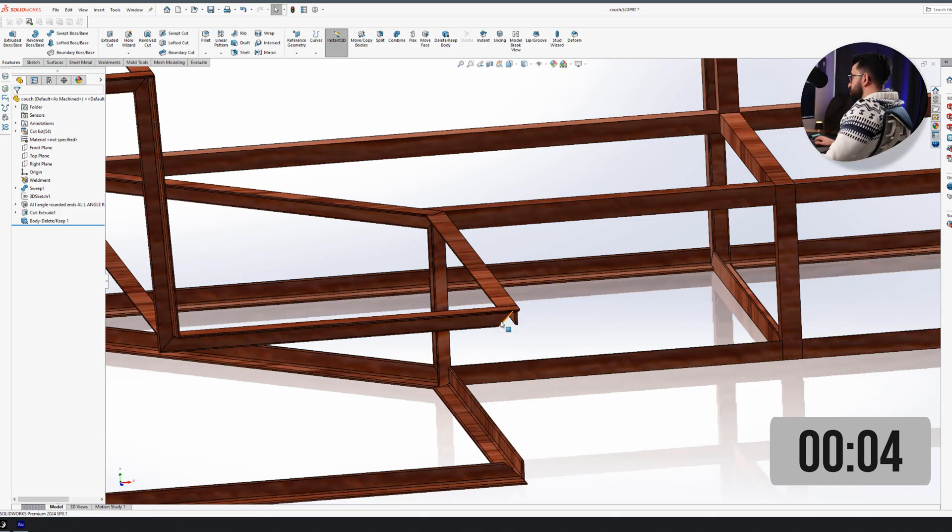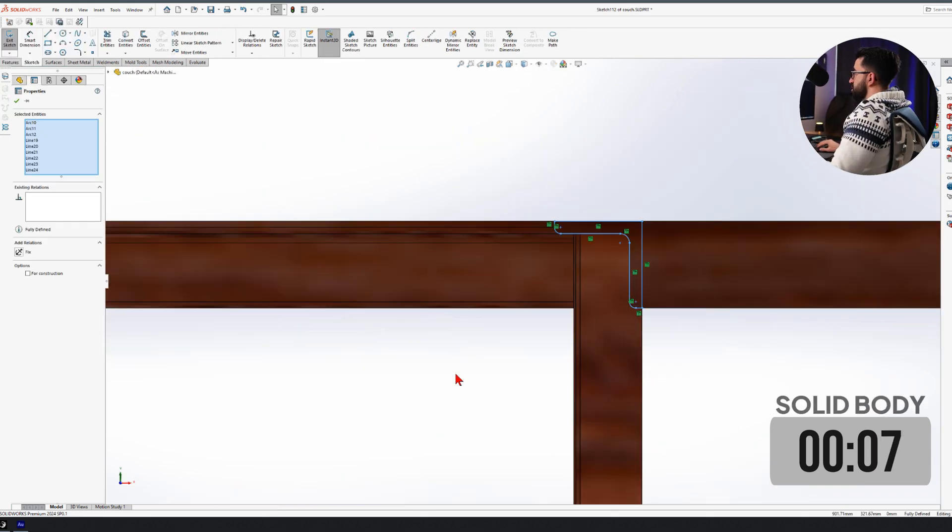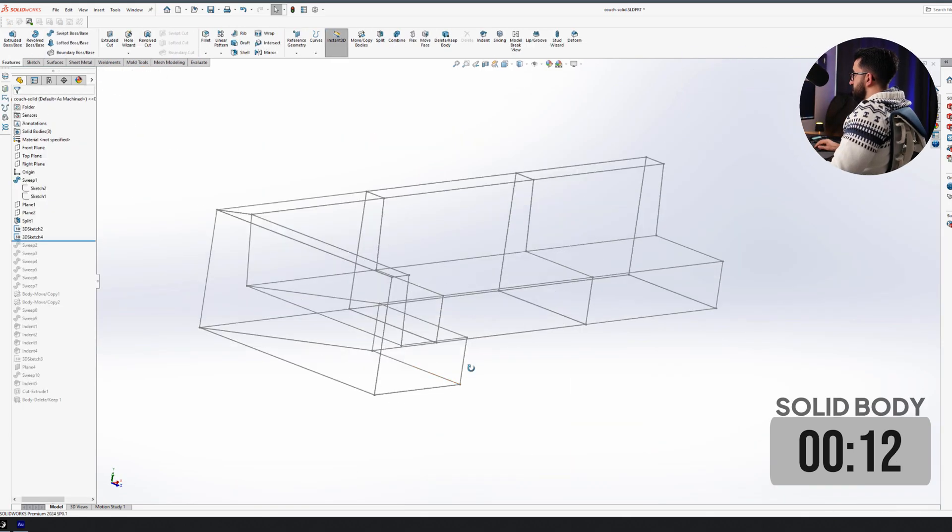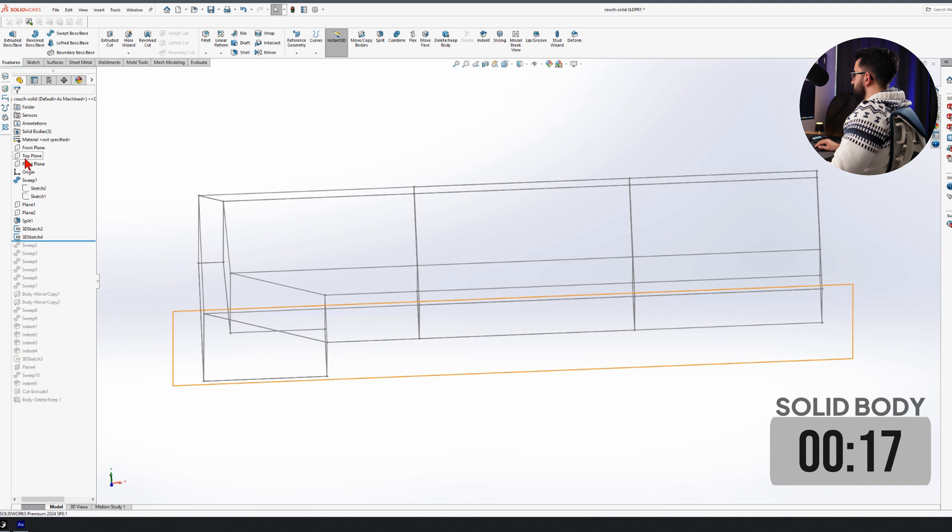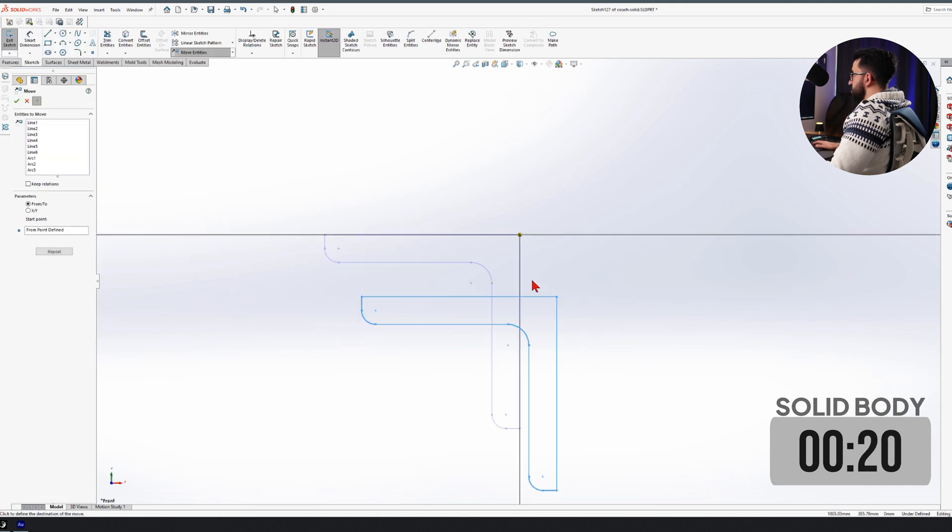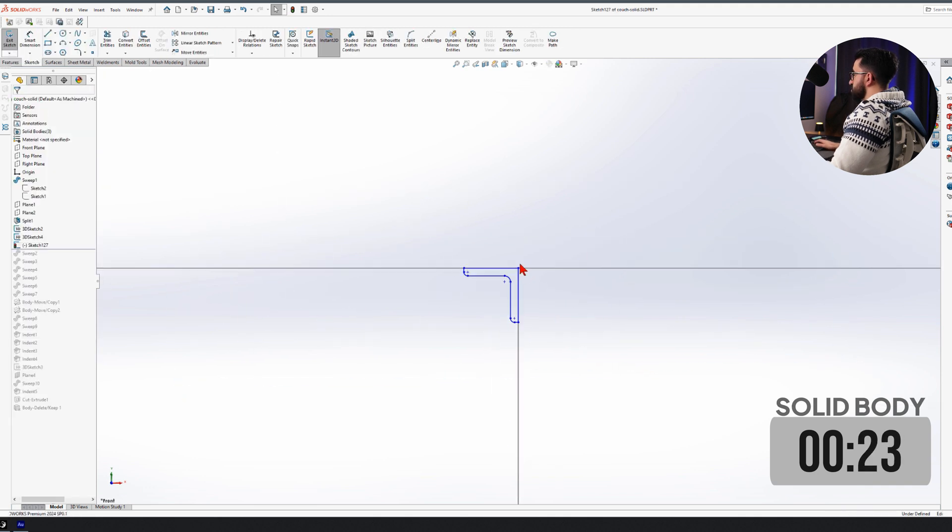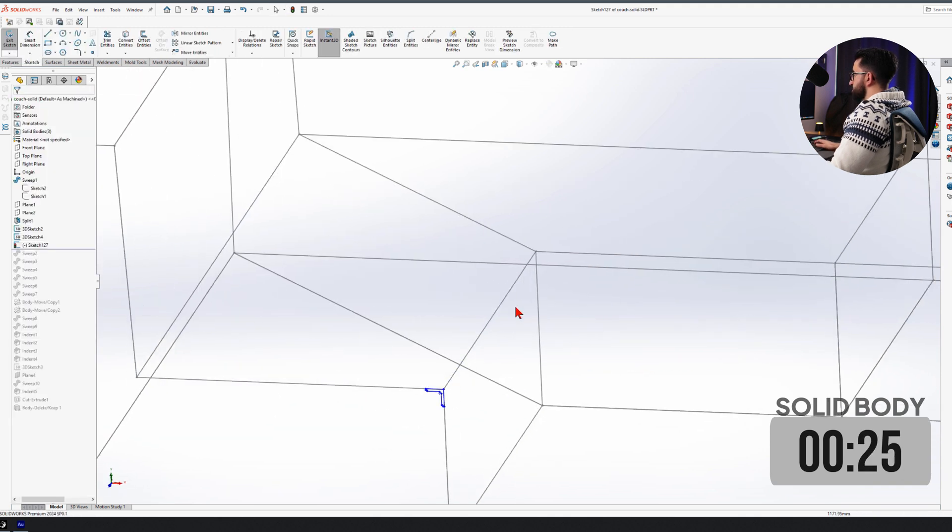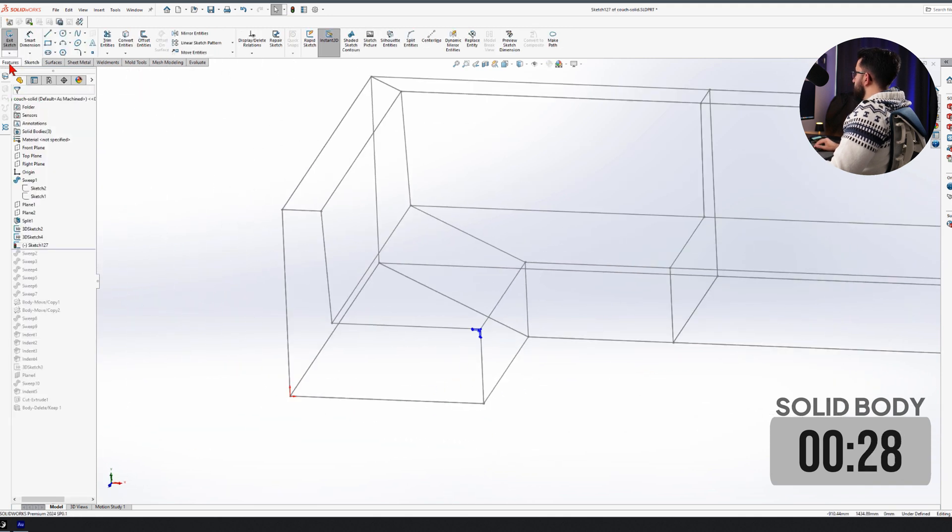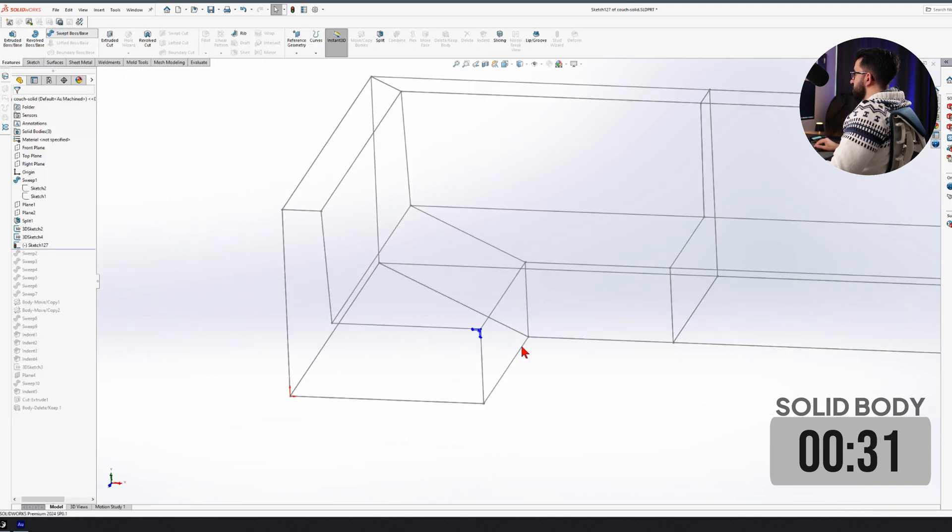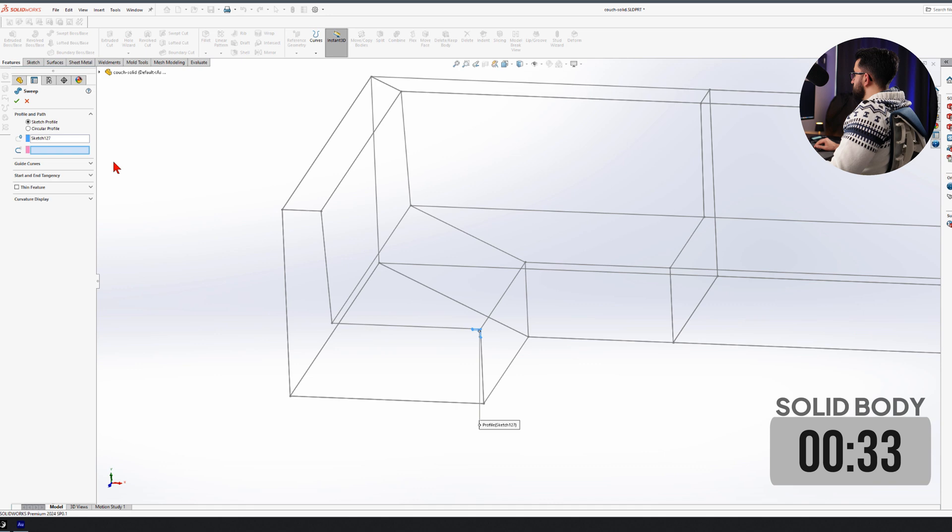The way I do this is I'm going to copy the sketch, go back here and then. So the first sketch goes here. Now we can go ahead and sweep this.